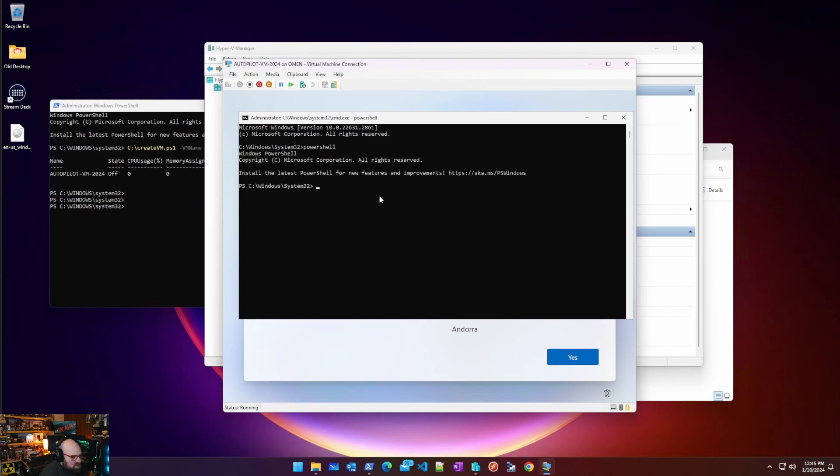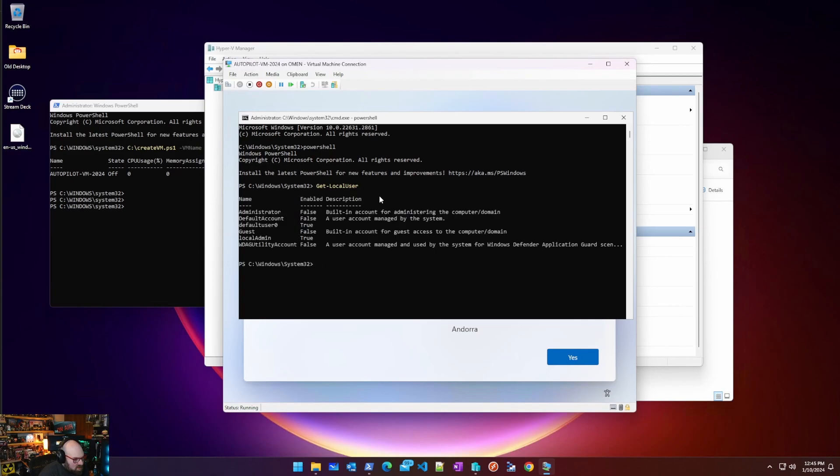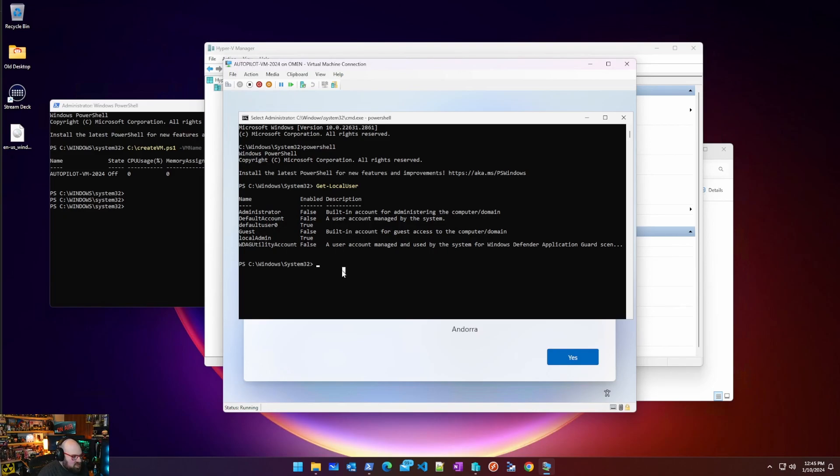Let's run a get local user command and you can see there's our local admin account that we created. So my built-in admin account is there and it's enabled. So that looks great.